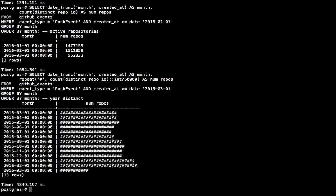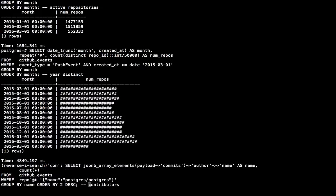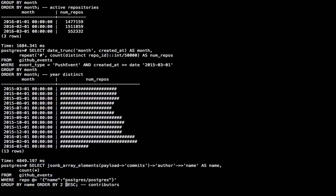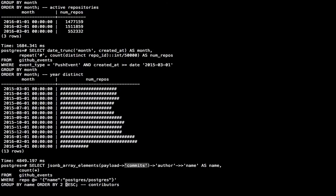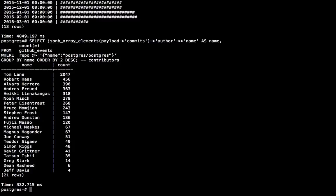Now a lot of the time I'm not actually querying a whole year of data across all the repositories. I might be doing something like this where I'm querying a particular repository. Let's look at the Postgres repository. And this query extracts the commits and then looks at the author and the names and then groups the number of commits by author name. And so I can see who contributed the most to Postgres. And this query is much faster because it can use the GIN index on the repository.